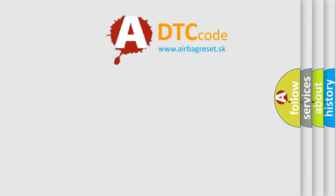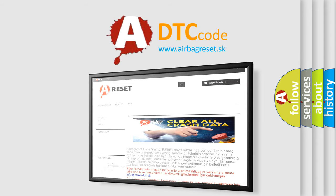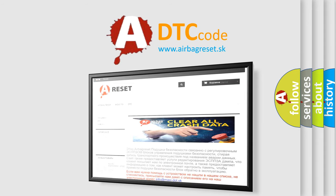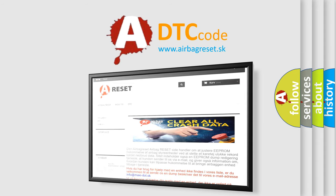The Airbag Reset website aims to provide information in 52 languages. Thank you for your attention and stay tuned for the next video.